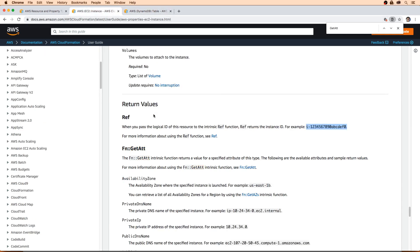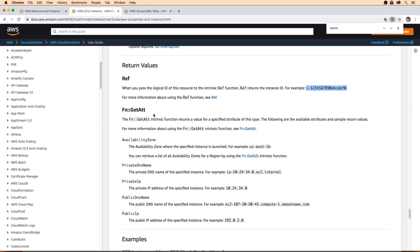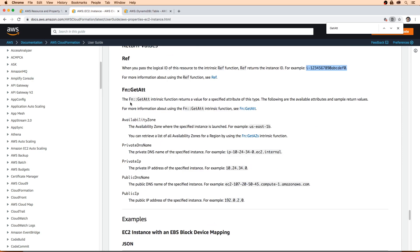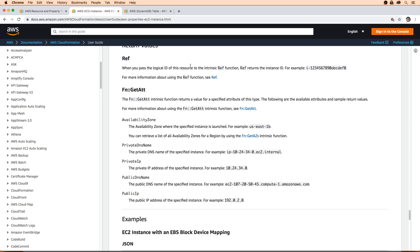And then with EC2 instance, these are the get attributes that you have with it. That's pretty much what you have access to. Just be aware of that and realize that there isn't consistency across the board here. You'll have to do a bit of digging to figure it out every single time.